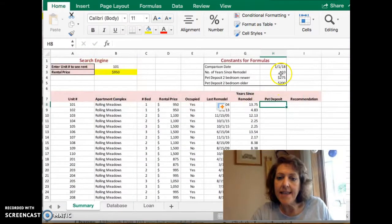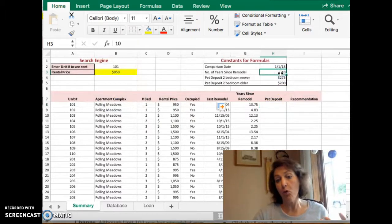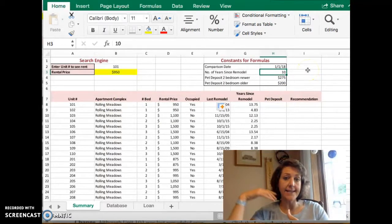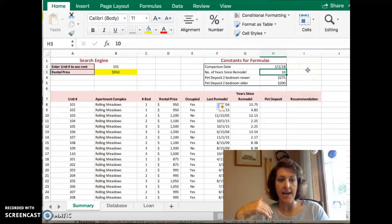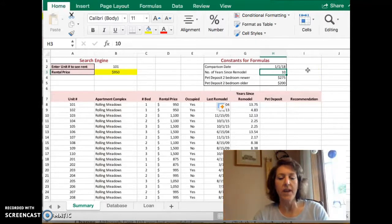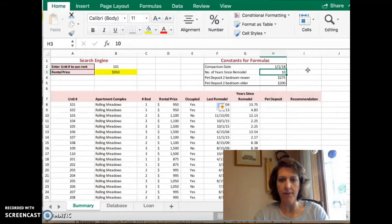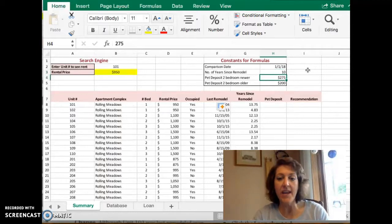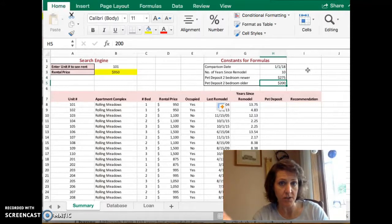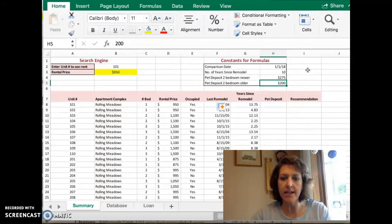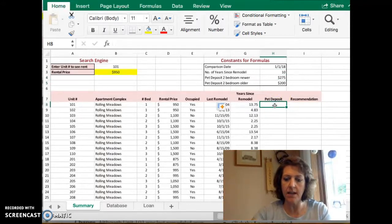We can see that this information used for this function resides up above H8, where we're going to put it. We have the 10 years, so we'll reference cell H3. We have the $275, which is H4, and the $200, which is H5. Okay, so let's go ahead and get started and put this one in.